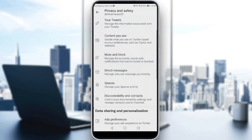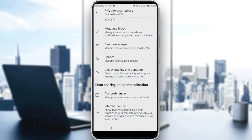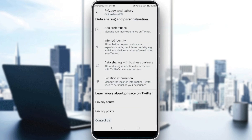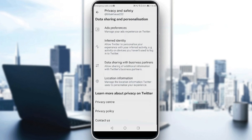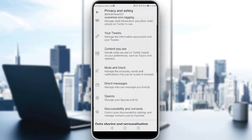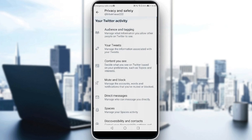All you need to do here — as you can see, if you scroll, you won't find anything called 'hide likes.' So all you need to do is just go here to Audience and Tagging.